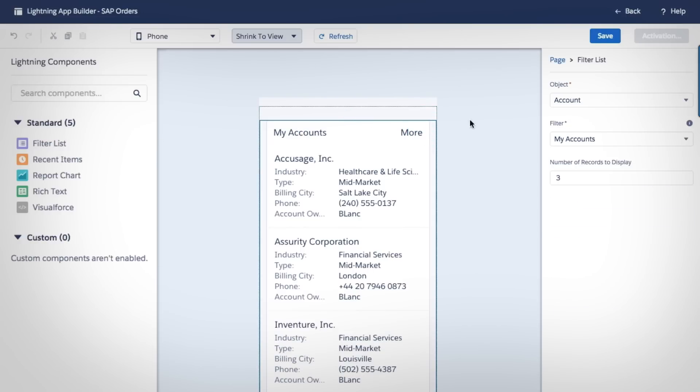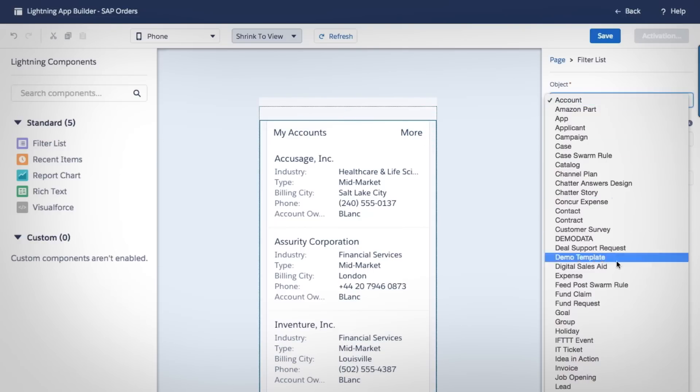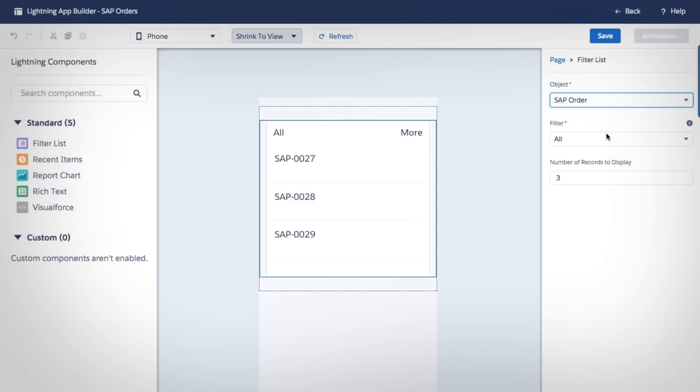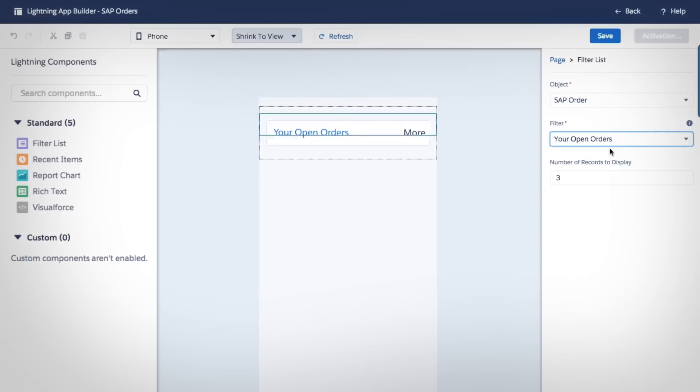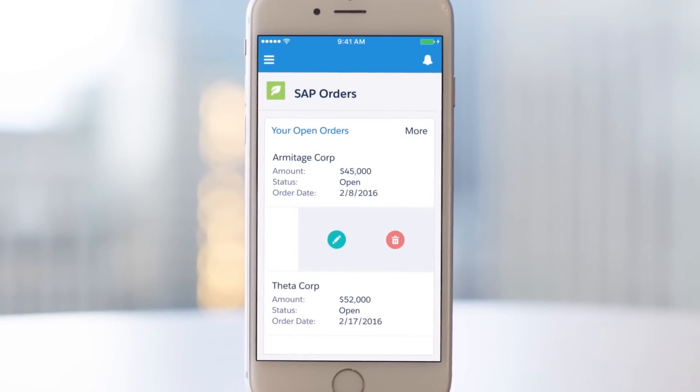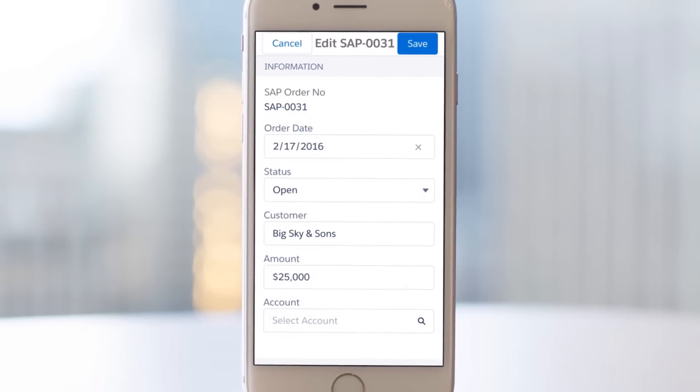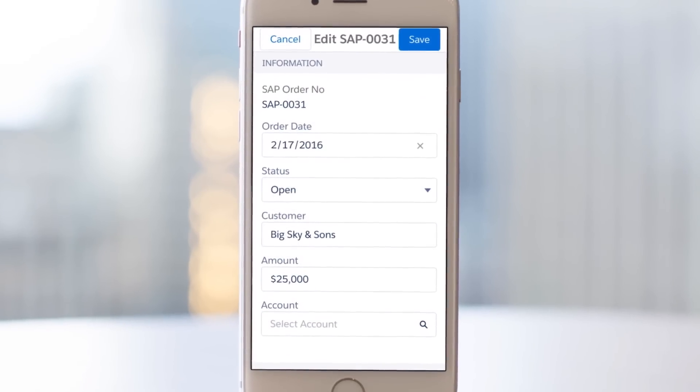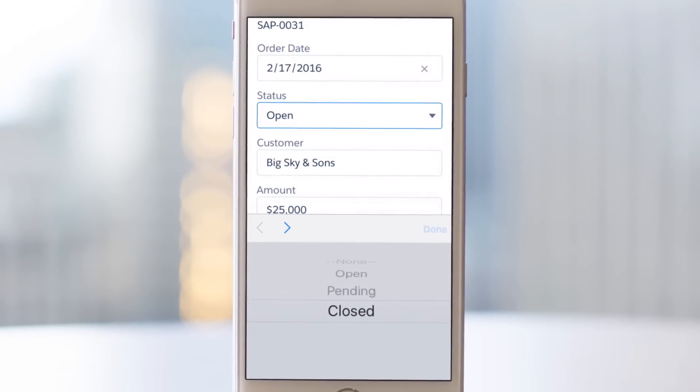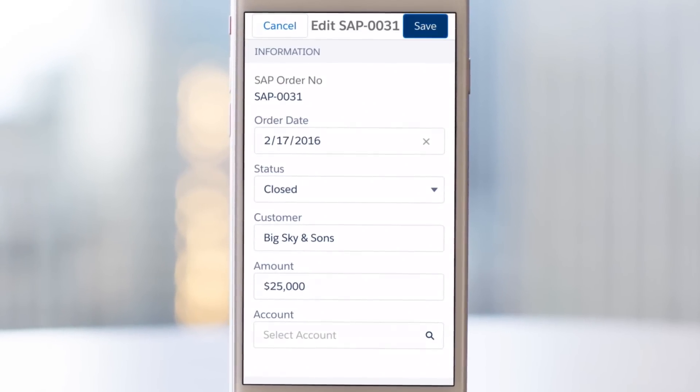Developers can use drag-and-drop Lightning development tools to build external data sources right into your apps. Now, your sales reps can update the status of SAP orders from anywhere, making them more productive.